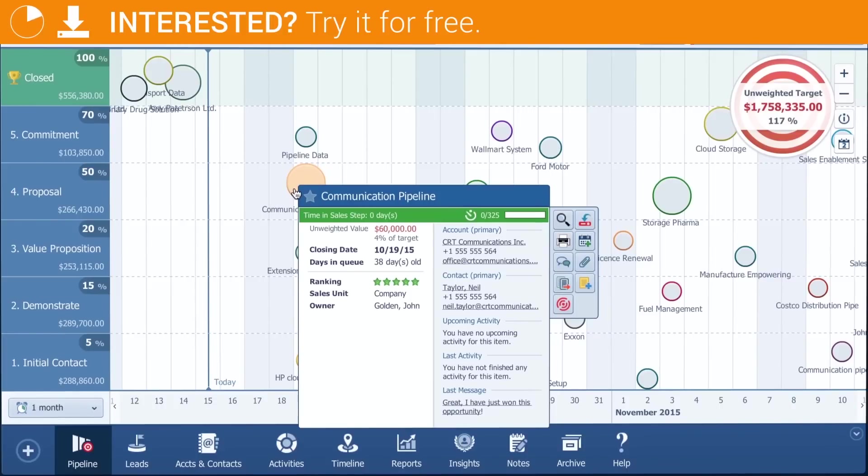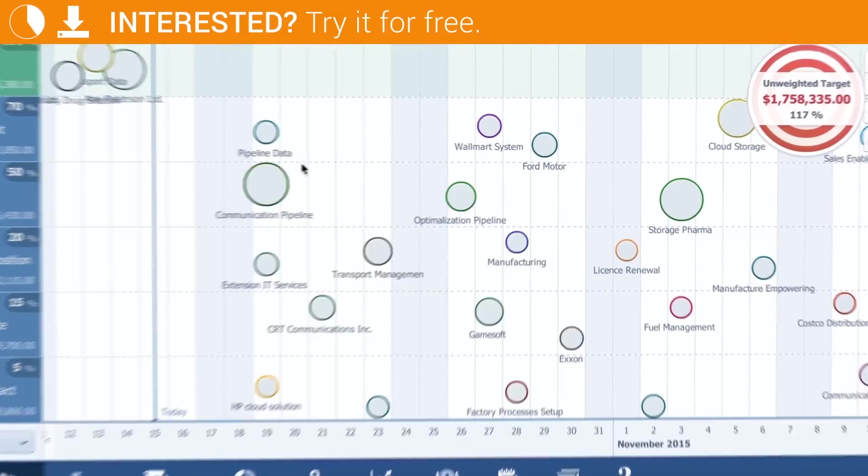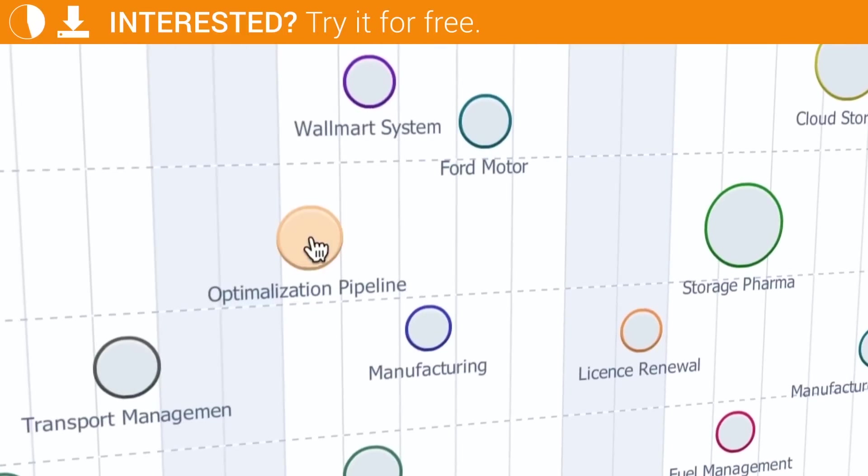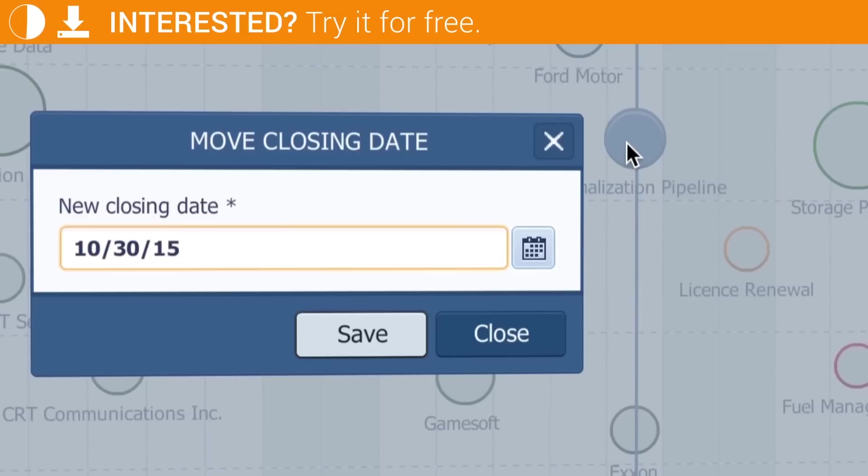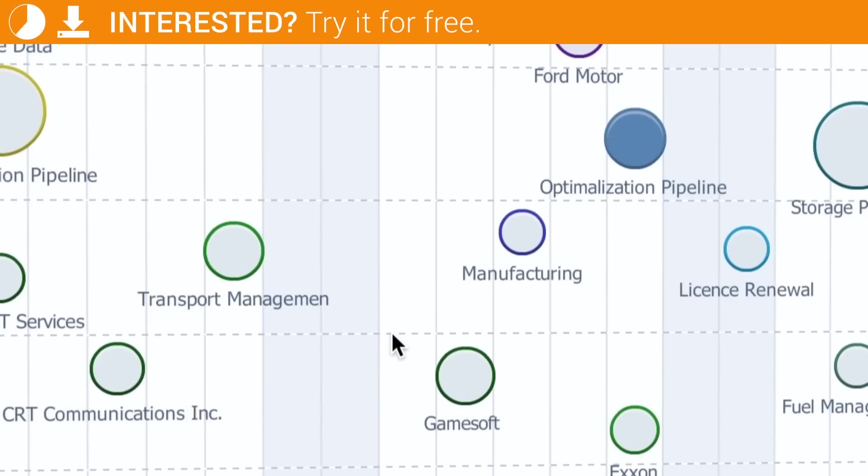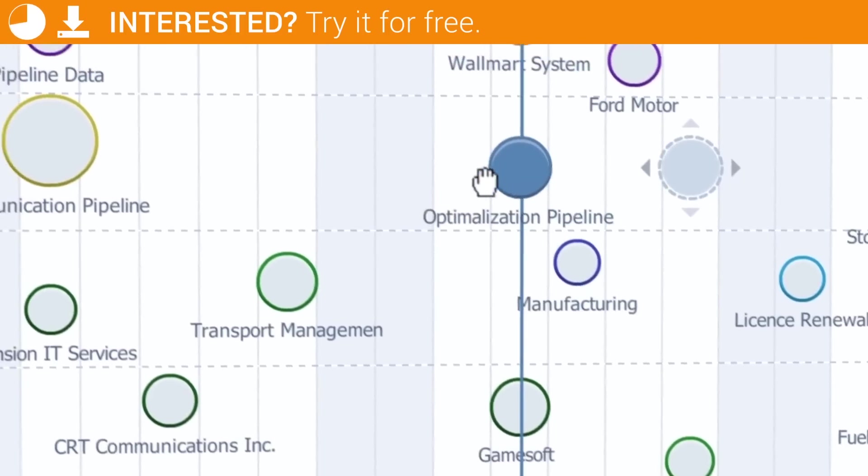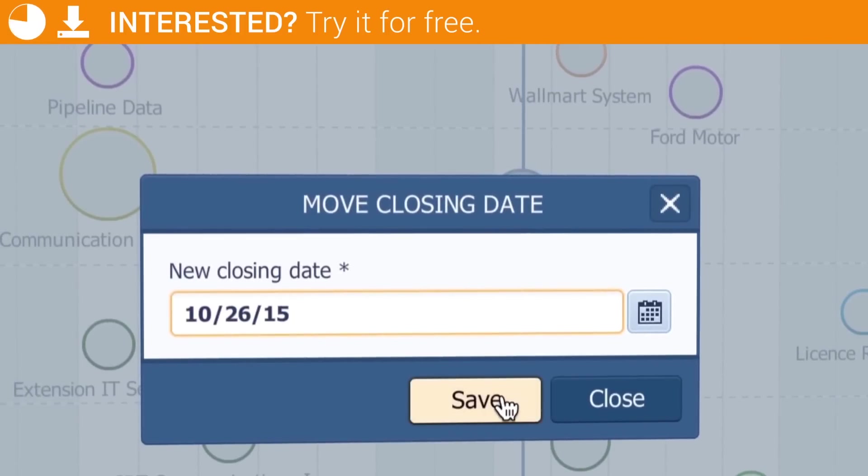Your salespeople will be able to instantly see what they need to focus on with one view. This also enables me to intuitively change the due dates of my opportunities. With drag and drop, I can move it to another due date.